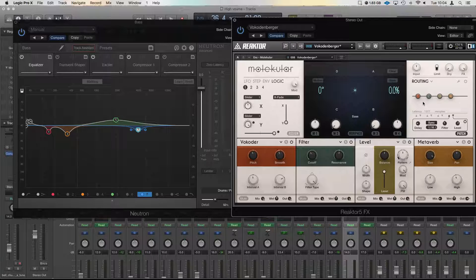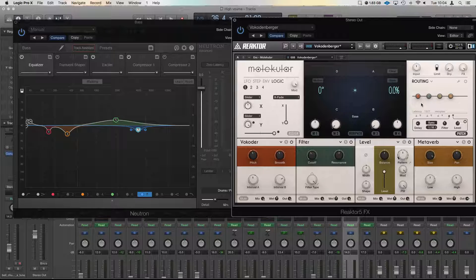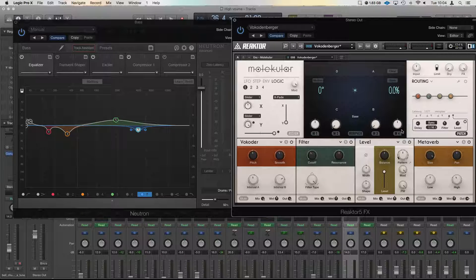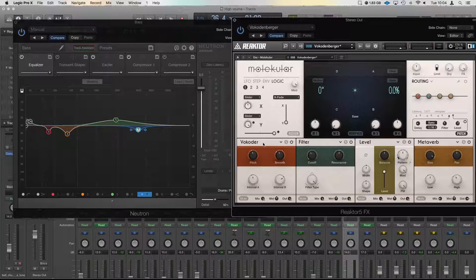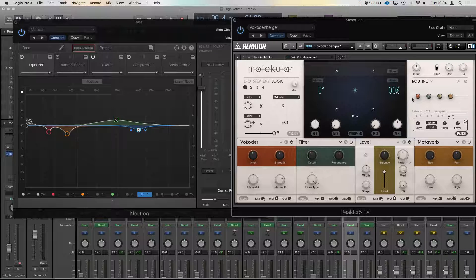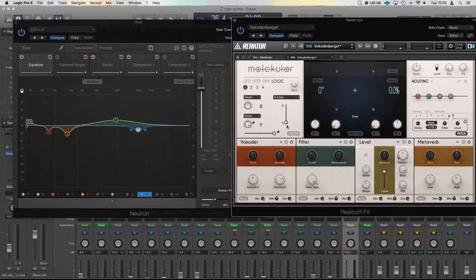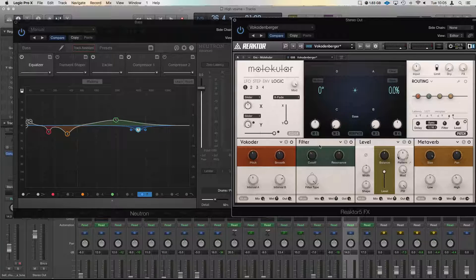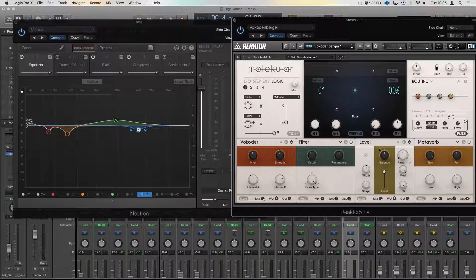So there's a few things to note in here. The default routing takes the effects as they are across the bottom here in order and puts them all through one after the other. So the vocoder goes into the filter, filter into level, level into metaverb, and that is the absolute order of how they run.